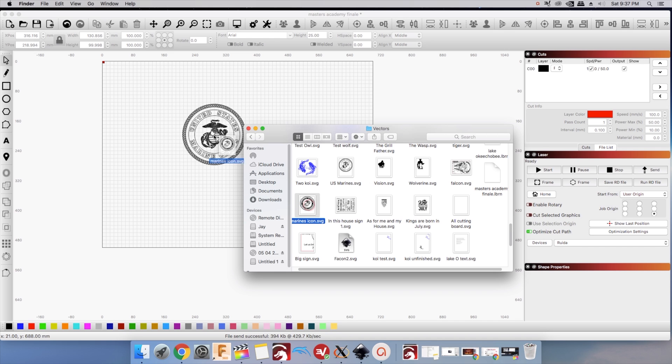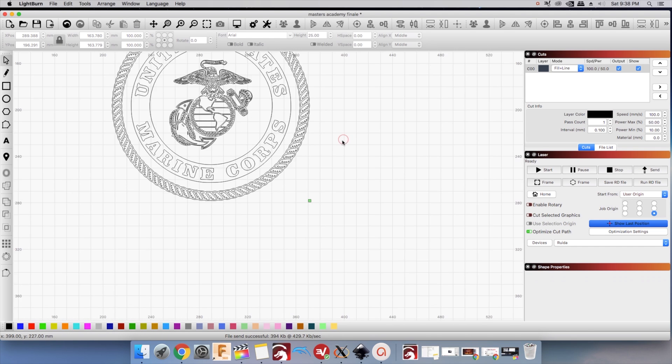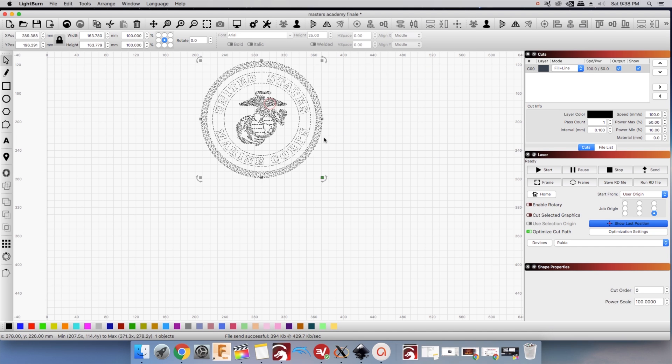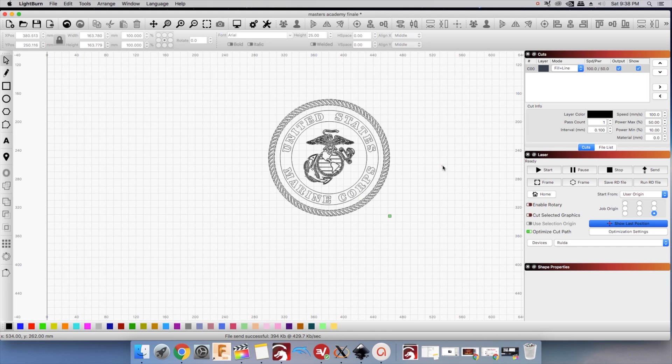Mine is set at 10% minimum and 50% max. Lightburn also have a minimum and maximum setting. In my testing, whatever you set your power to in Lightburn will override your settings on your controller.